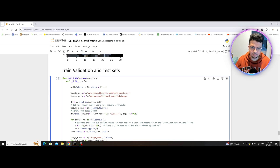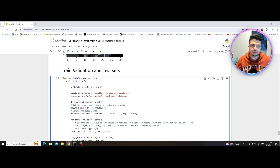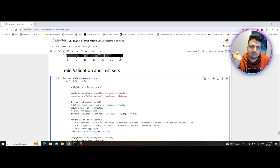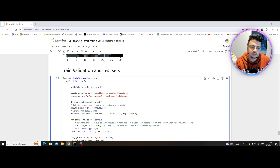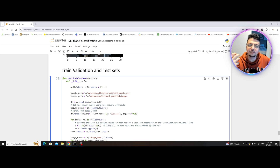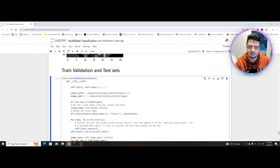Hello everyone and welcome to ML Done. In the previous video we got comfortable with the idea of a data loader and how we could actually use it to iterate through our dataset class object. In this video, as we promised, we're going to see how we can actually divide our entire dataset into training, validation, and test set.